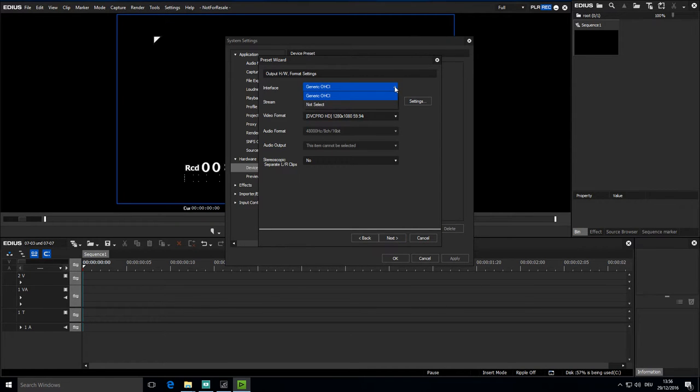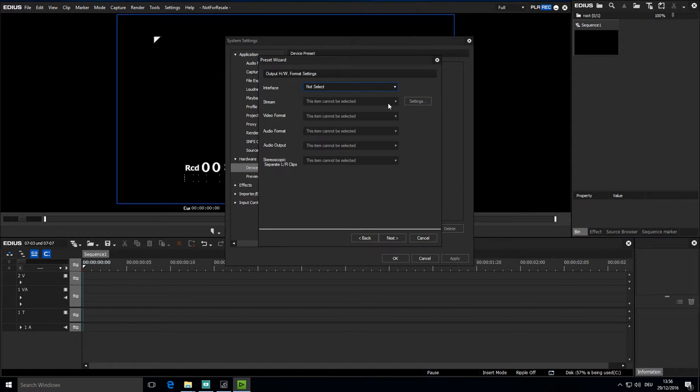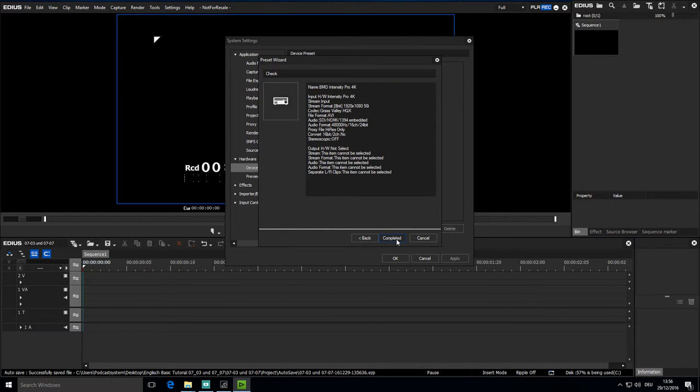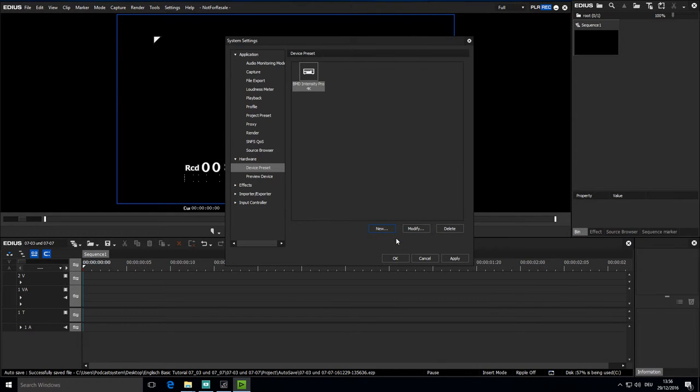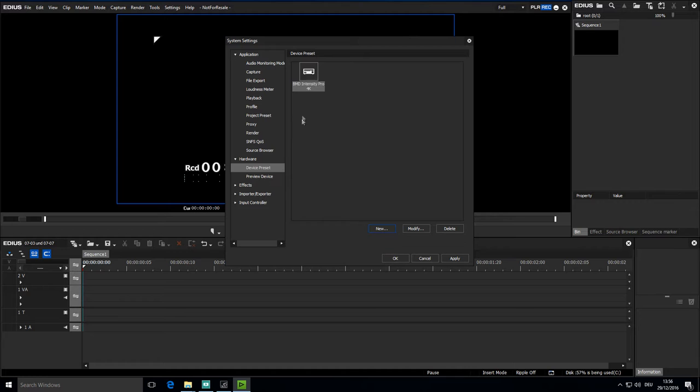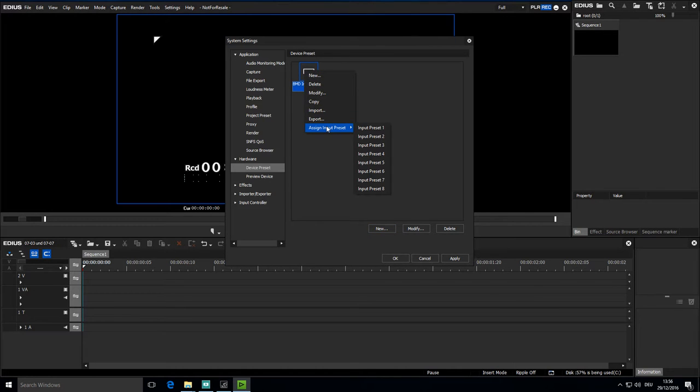Output is not required so I can specify not selected. I'd like to give this device preset a quick key and so I right mouse click Assign Input Preset. I select Input Preset 1.